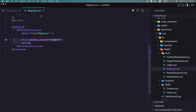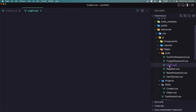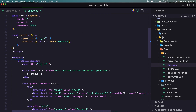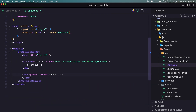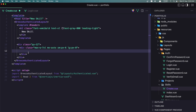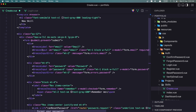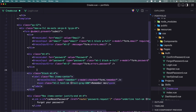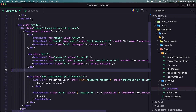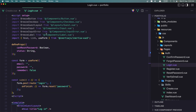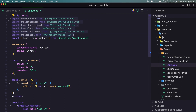Let's copy the form from the login page and paste it into our create page. Now we need to import the Breeze label, the Breeze input, the Breeze input error, and the Breeze button. So I'm going to come here and import all of them, and also useForm from Inertia.